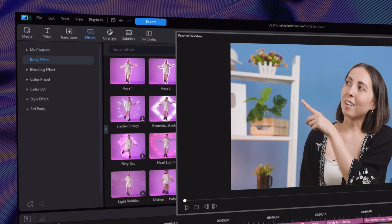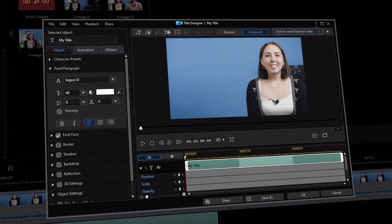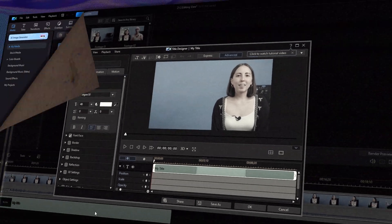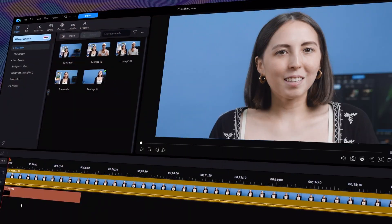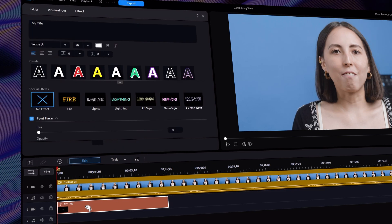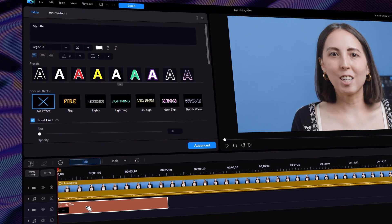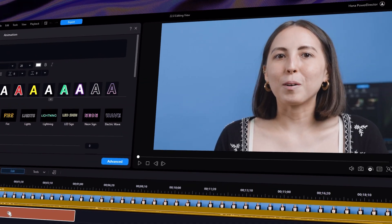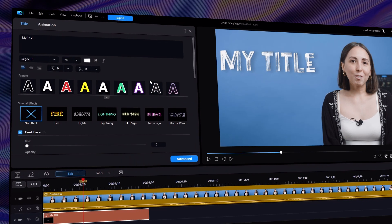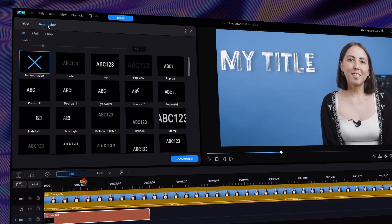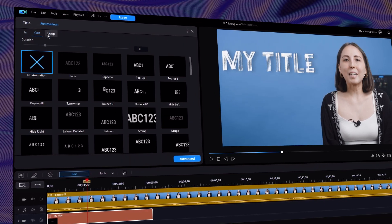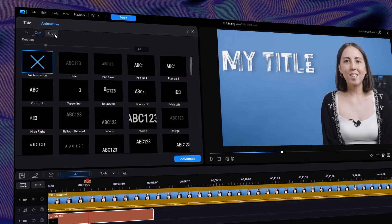Moving on to the editing view. Instead of a separate window popping up when you click edit, you can now edit and adjust right in the main view — select the block you want to adjust, then view your edits and controls in the same window. As for the title animations, the previews have been updated to be clearer and easier to understand.